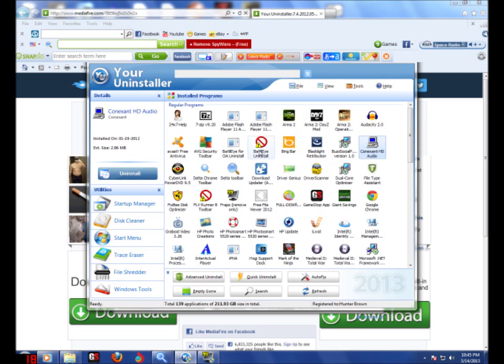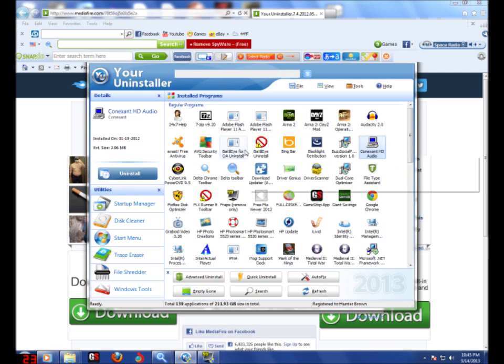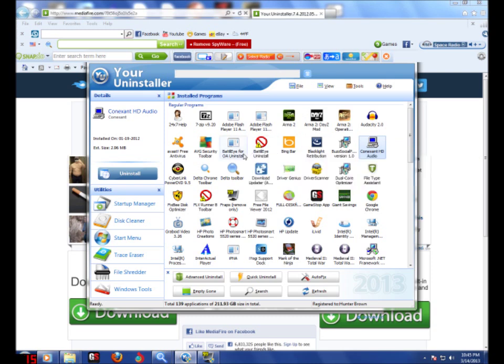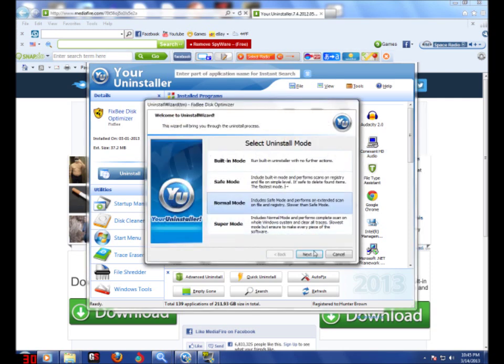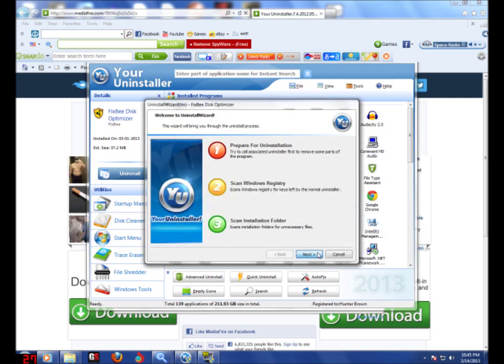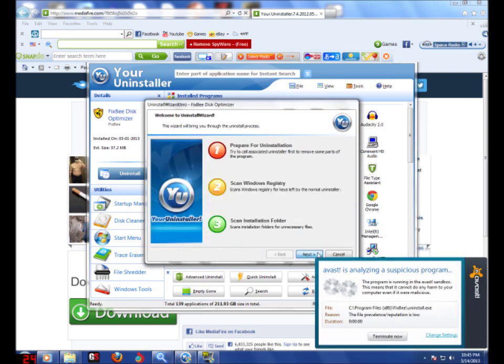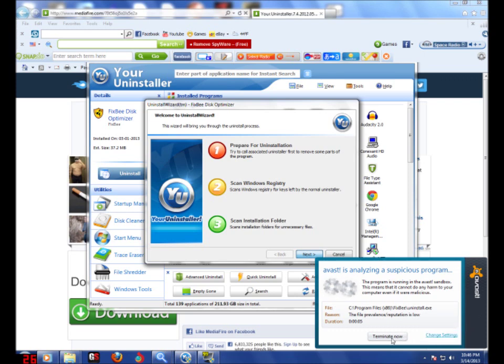You want to click on it. So let me find something I want to remove. You want to click on it, next, do the recommended mode, next. Go away, you little - go away.